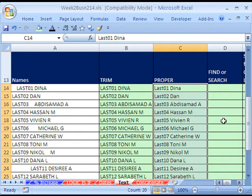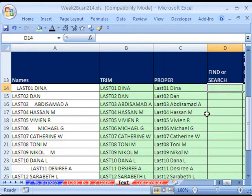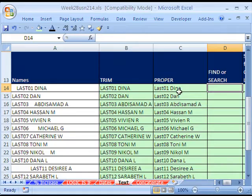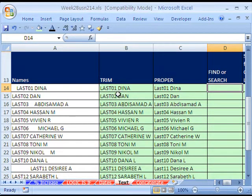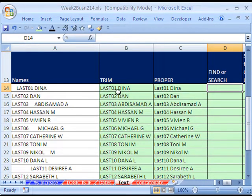Now another function is FIND, which is case sensitive, and SEARCH, which is not case sensitive. And it can find a space. So FIND or SEARCH finds the space in a text string and tells you what position it is in. So one, two, three, four, five, six, seven. So if we ask FIND to find a space, it'll return seven.